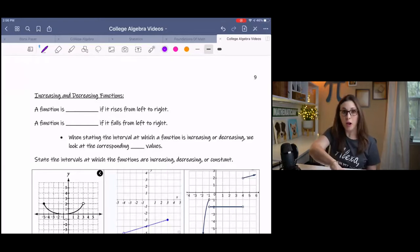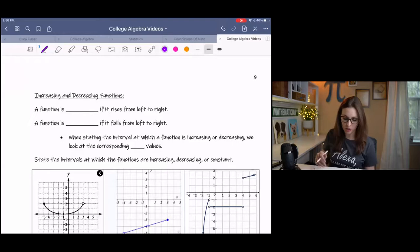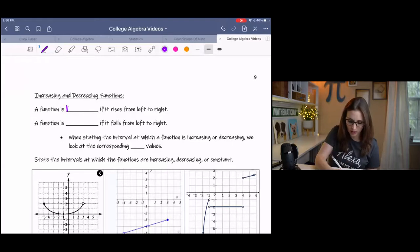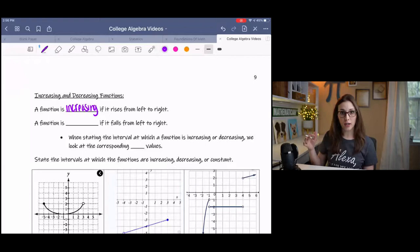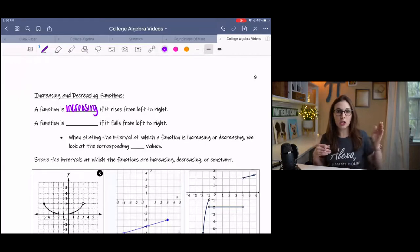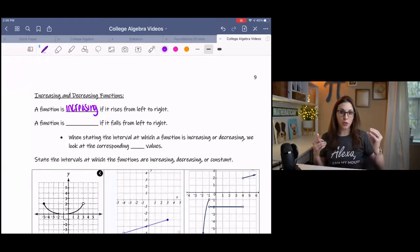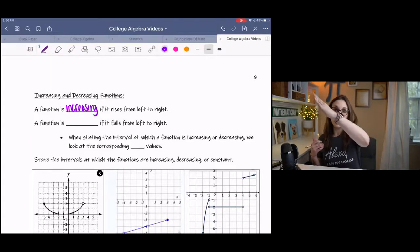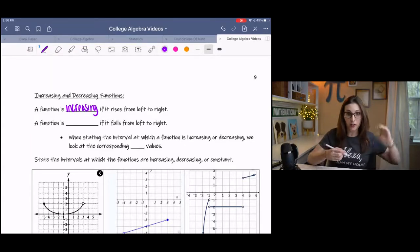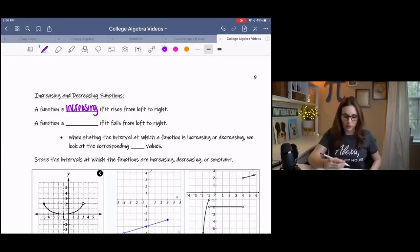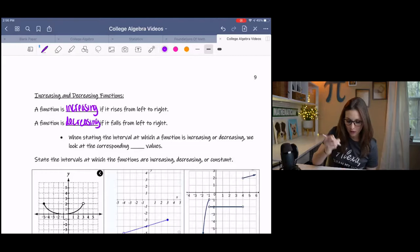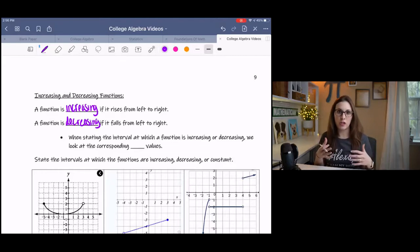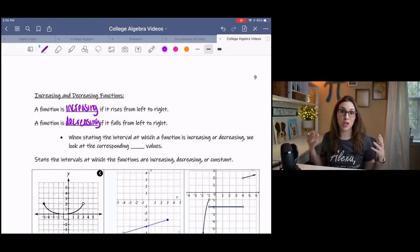We're going to talk mostly about increasing and decreasing functions. A function is increasing if it rises from left to right — just like we read English, we go left to right. When you're looking at the graph, if it's going up then it's increasing, and if it's falling down it's decreasing. When we state the interval at which it's increasing or decreasing, we're focusing on the x-values at which that's happening.